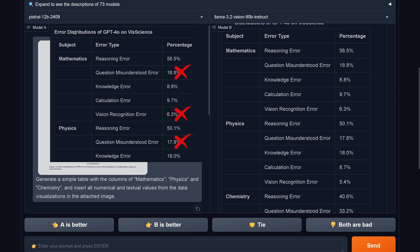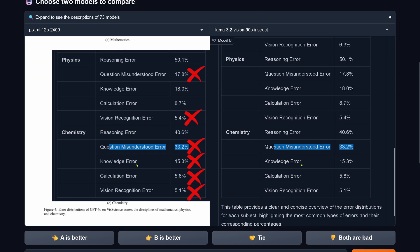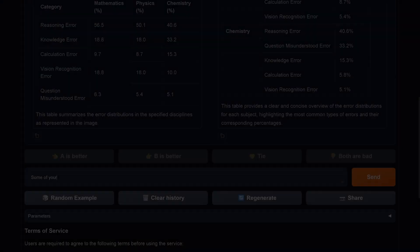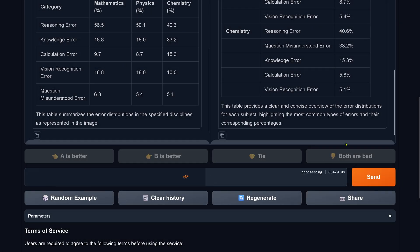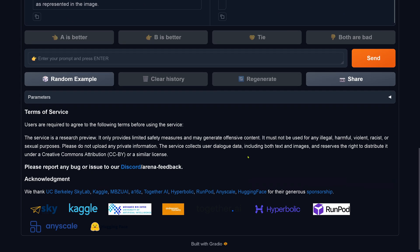If you go down to chemistry and include that section, we have four... okay, five mistakes. So forget it. I then prompted: 'Some of your data are incorrect. Correct yourself. Go step by step. Be careful. Take your time.' Everything we do here in prompt engineering.